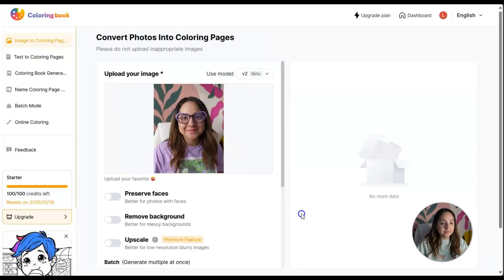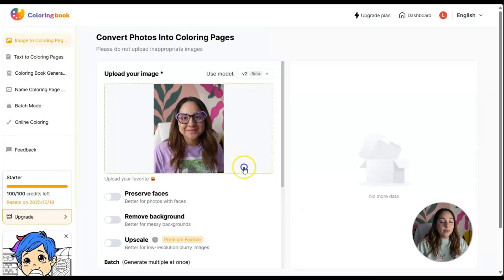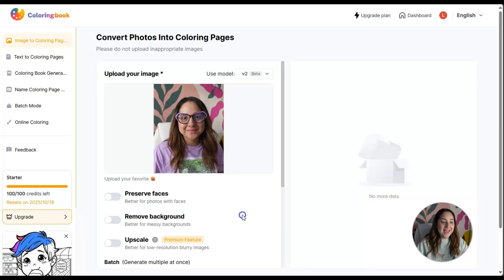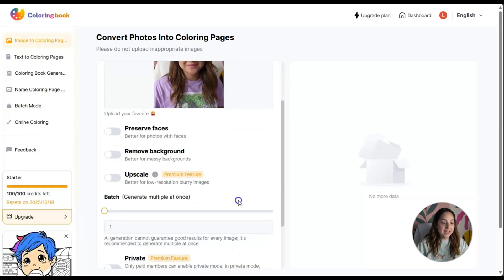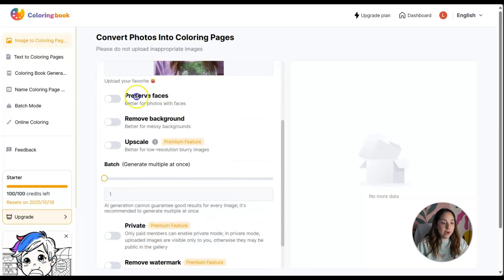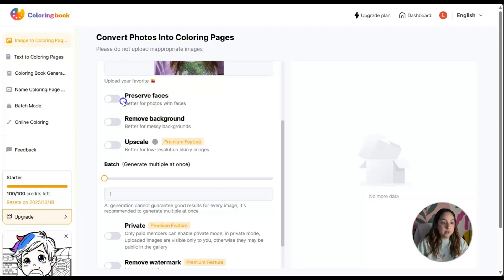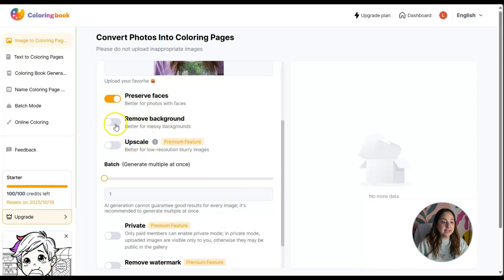I have uploaded a picture of myself and I want to turn this into a coloring page. Now you have a couple options: preserve faces for better photos with faces, remove background for better results.